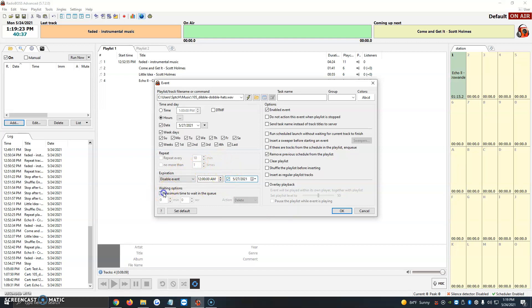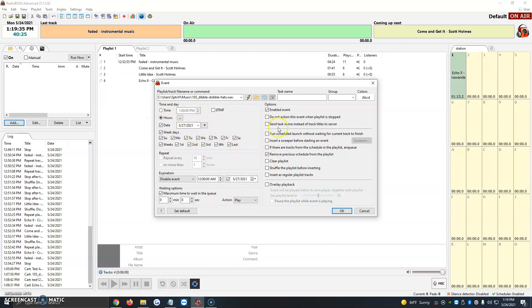And then the waiting options is how much you want it to wait in the queue before it goes live or plays. It's just a matter of when you want to set it up and activate it. Once we have that set up here and we're all set with the times we want to use, we just click options, enable event, and then it's going to ask us, do not action this event when playlists are stopped.